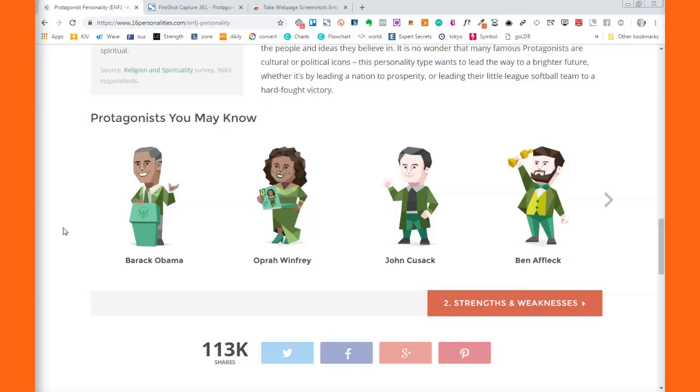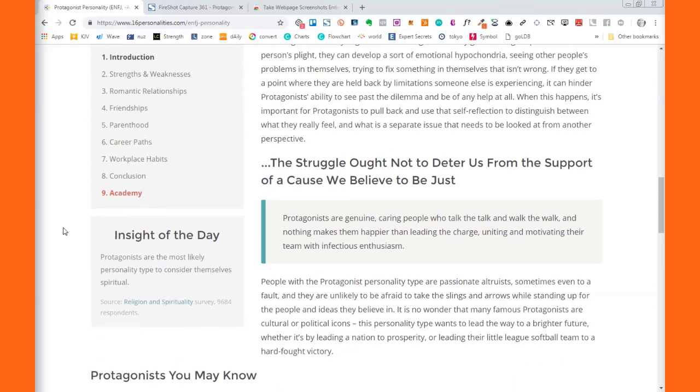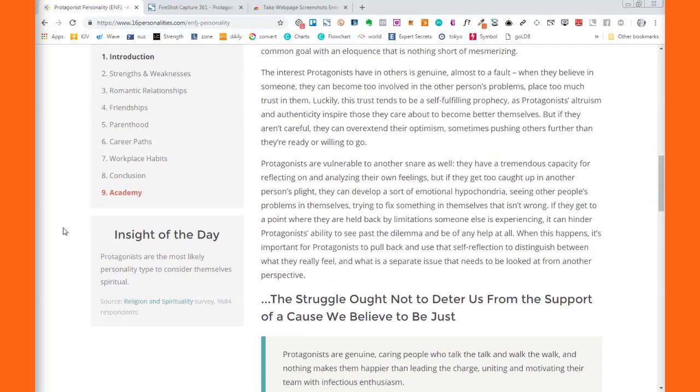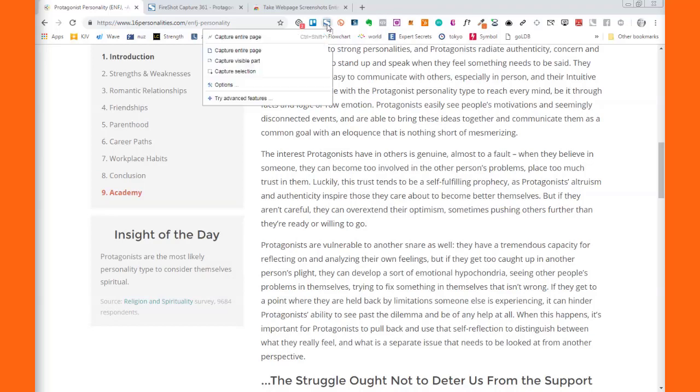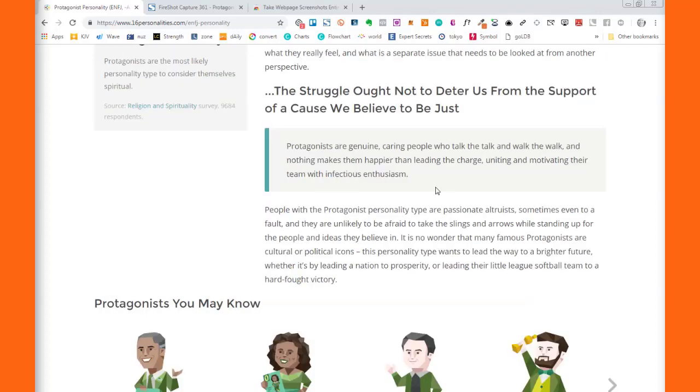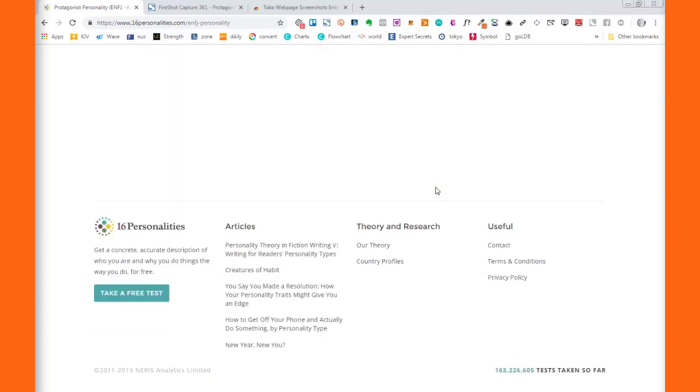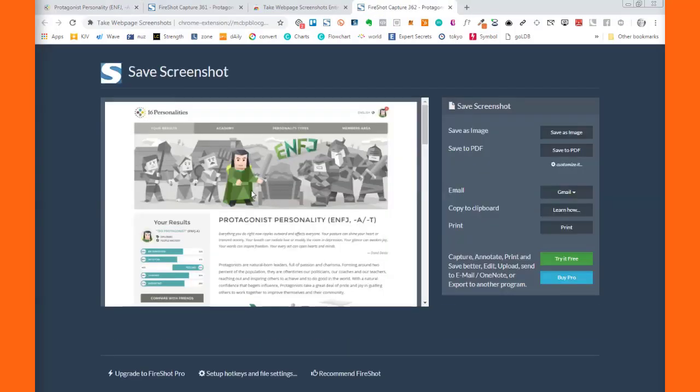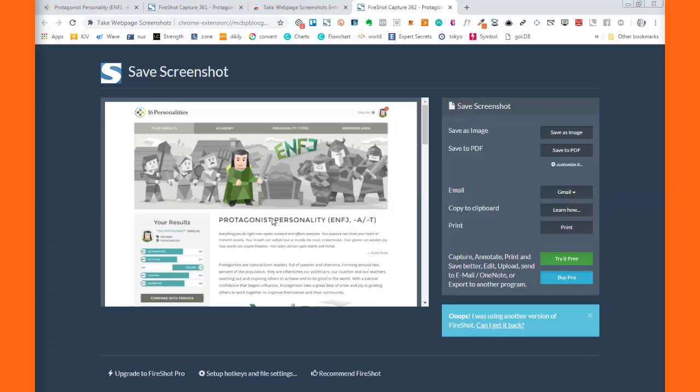So I use this little Chrome extension called FireShot and what it does, you click it and it'll take a screenshot of the whole page. I usually just copy it like this and drop it into something like Snagit.